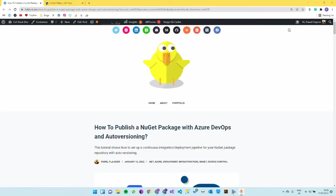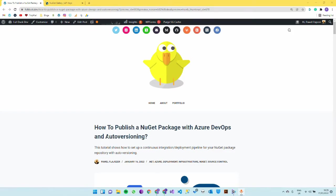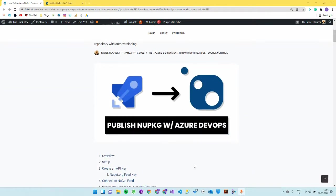Today we'll be talking about publishing a NuGet package using Azure DevOps pipelines and having automatic versioning based on build number that will be automatically incremented by Azure. We won't have to do that ourselves.